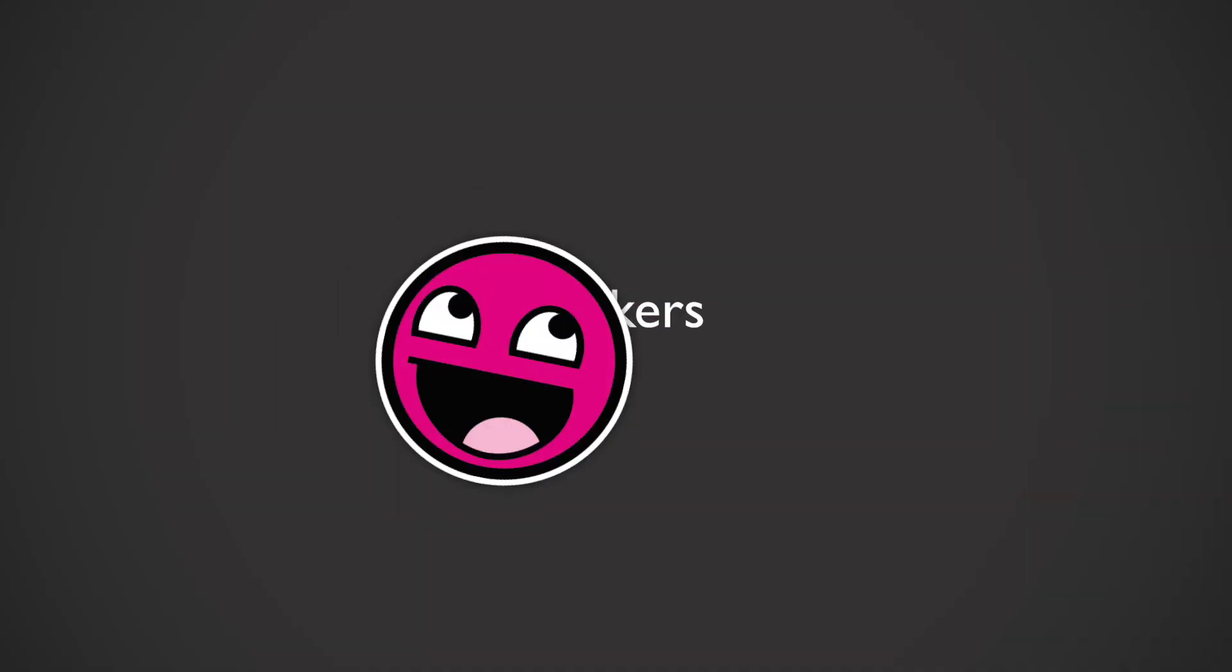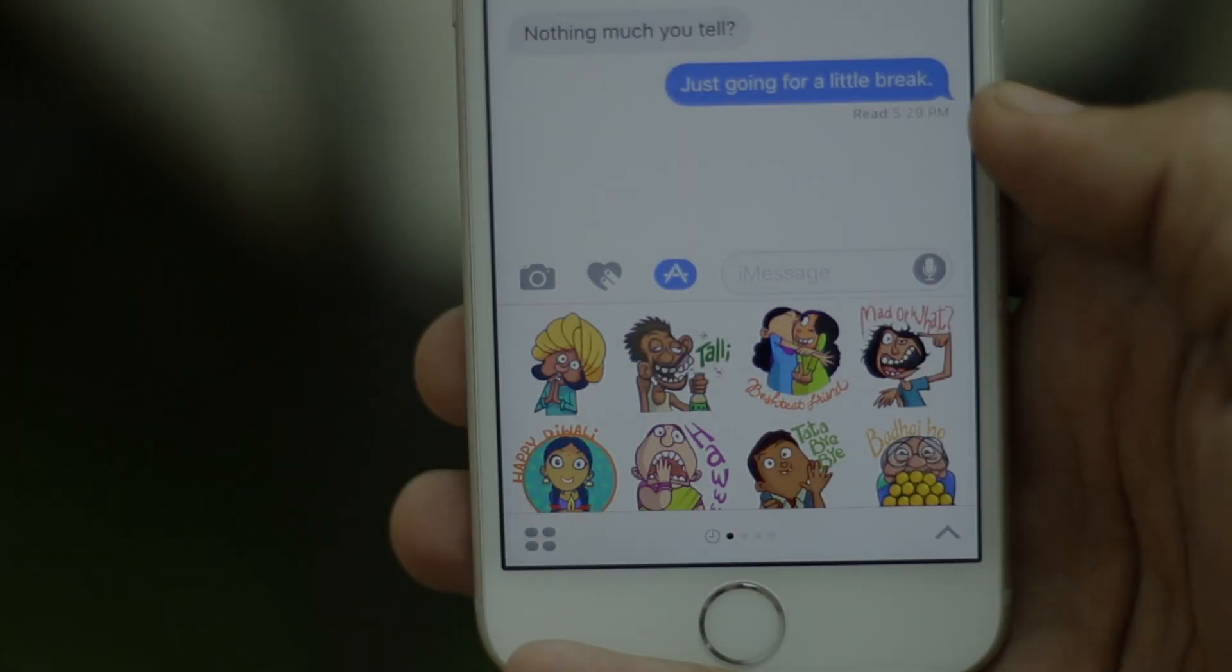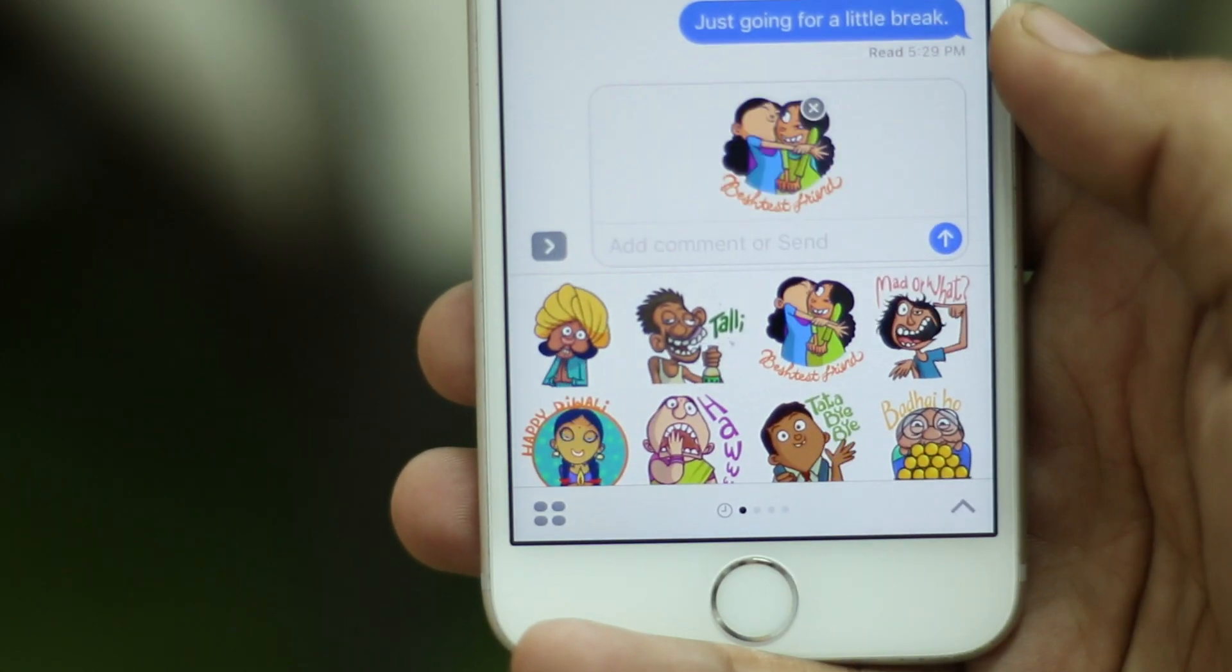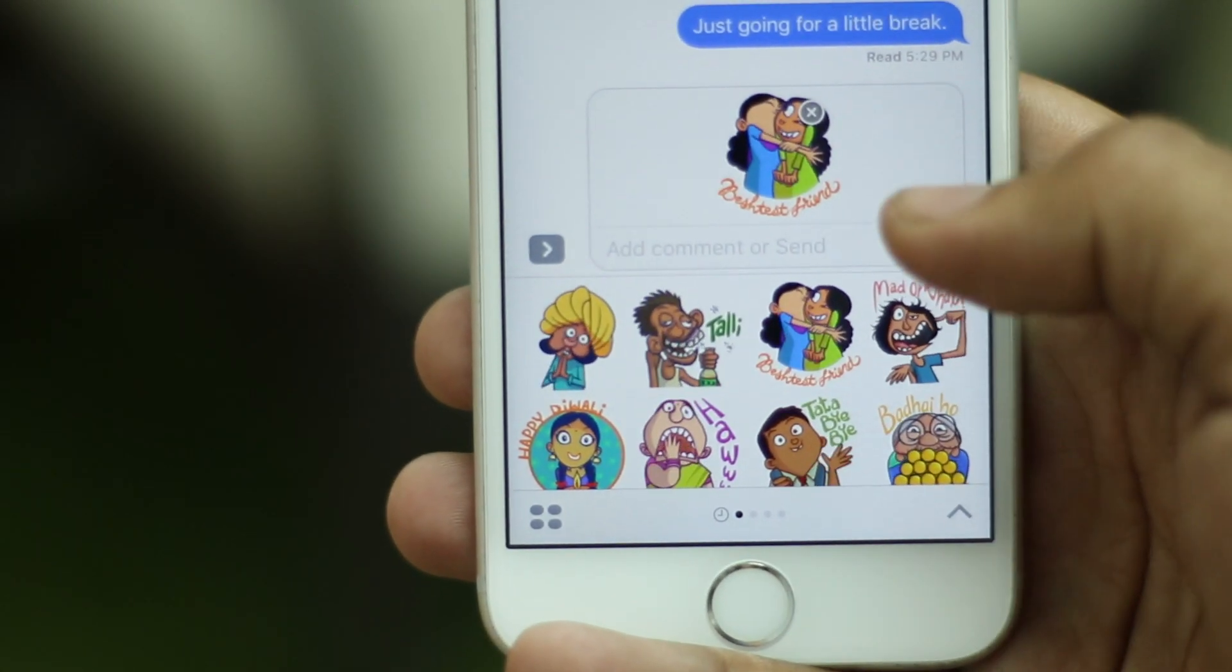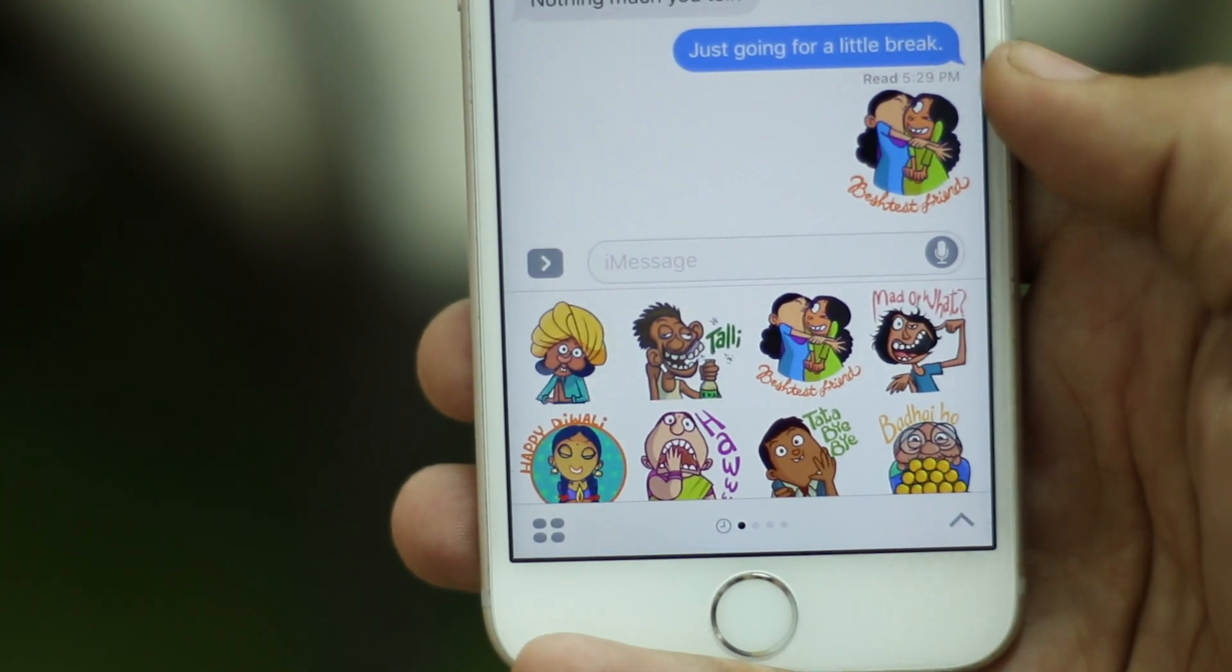Who doesn't love stickers, right? Well, iOS 10 brings a number of sticker packs for iMessage. You can send these stickers as regular messages or stick them on older iMessages as well. You'll have to download sticker packs though.